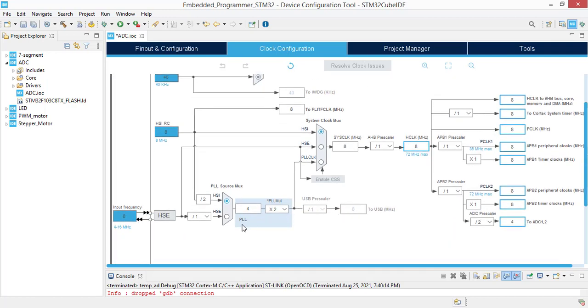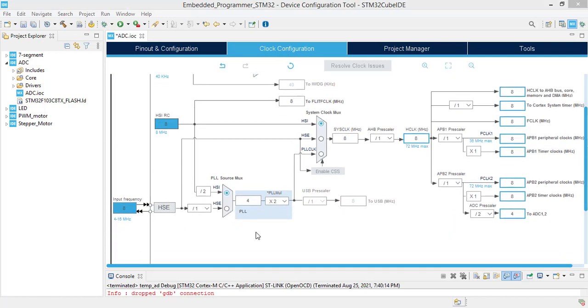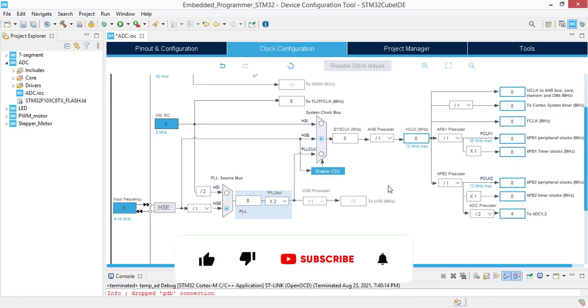We are done with pinout configurations and now we switch to the clock configuration. Here select HSE and we are done. Let's save this project.